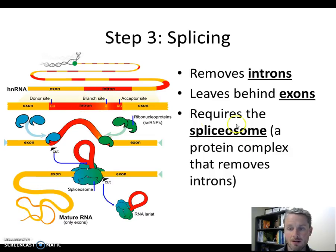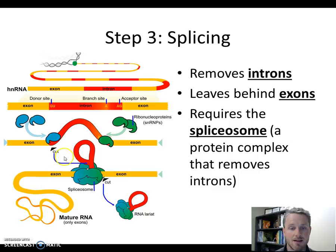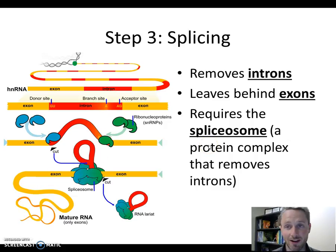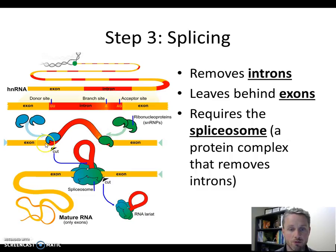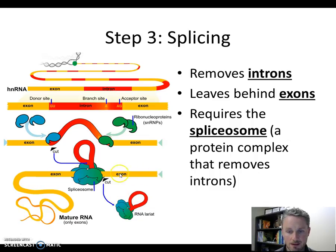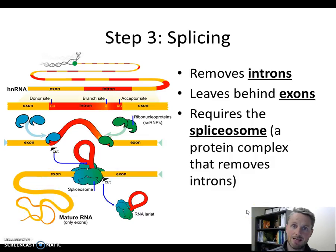In order to make splicing happen, we use a thing called the spliceosome — a protein complex that connects to the RNA where the introns and exons meet and cuts the intron out. We can see these protein molecules assembling on the boundary where the exon and intron meet. The RNA folds up, the spliceosome cuts out the intron and removes it, leaving behind just the exons connected together. Splicing removes the introns and leaves behind the exons, creating a complete RNA with just the sequence we need.